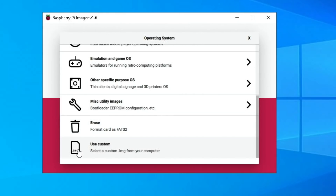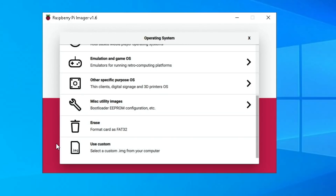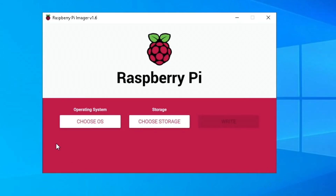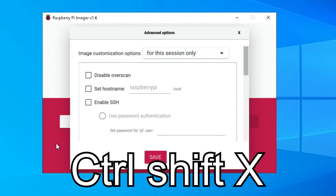Using the custom option, you can also install operating systems that you've downloaded that aren't available through this tool. But the new feature is Control, Shift, and X, which opens advanced options.